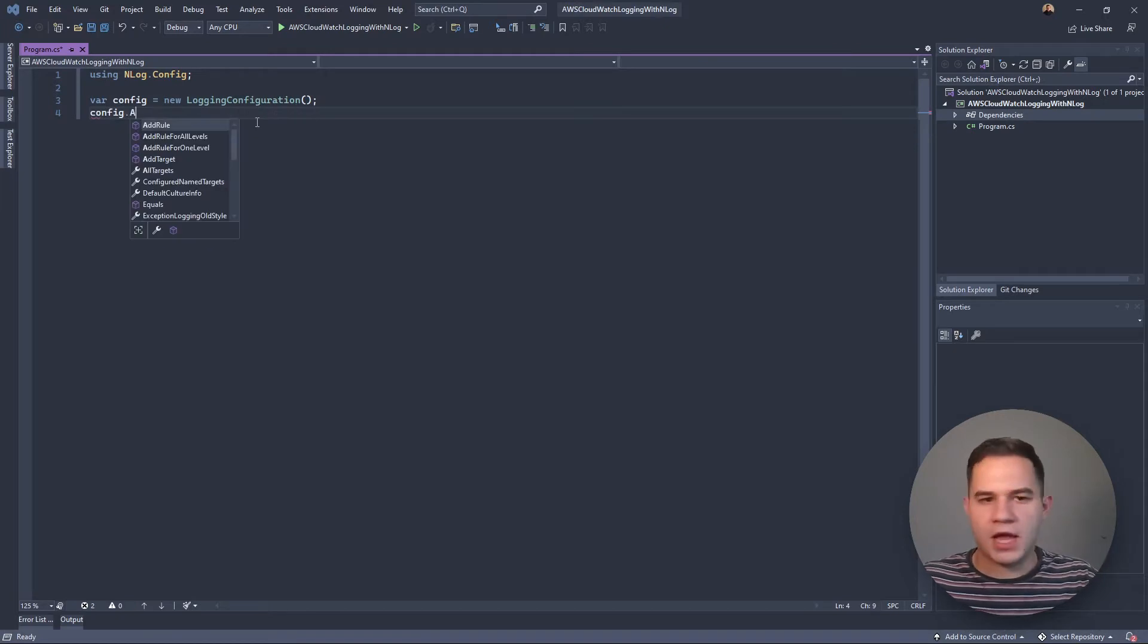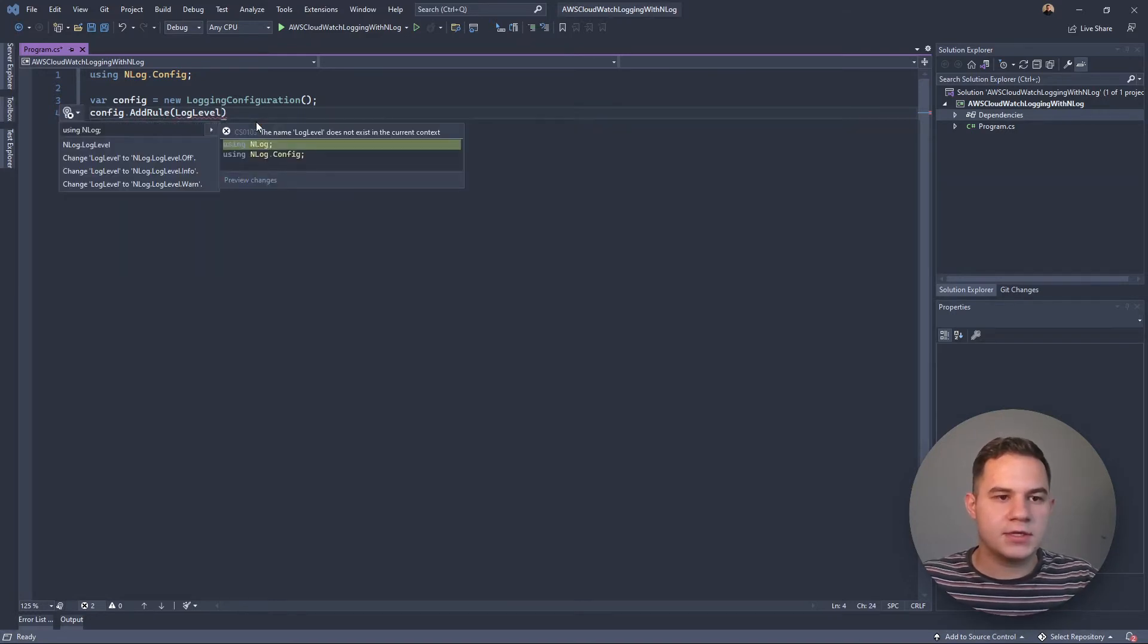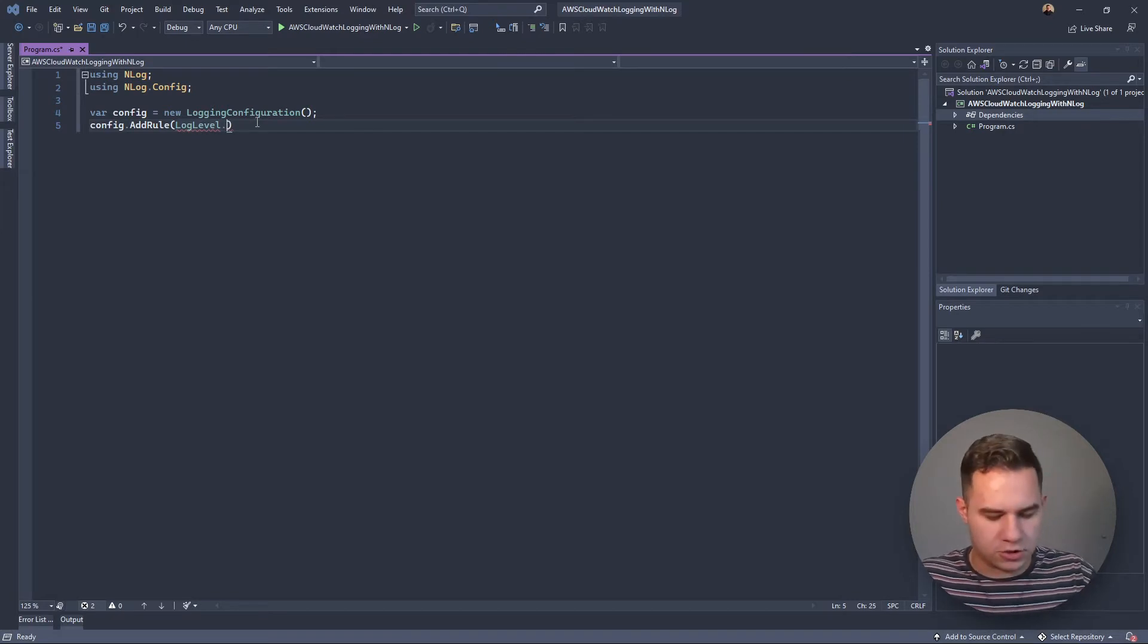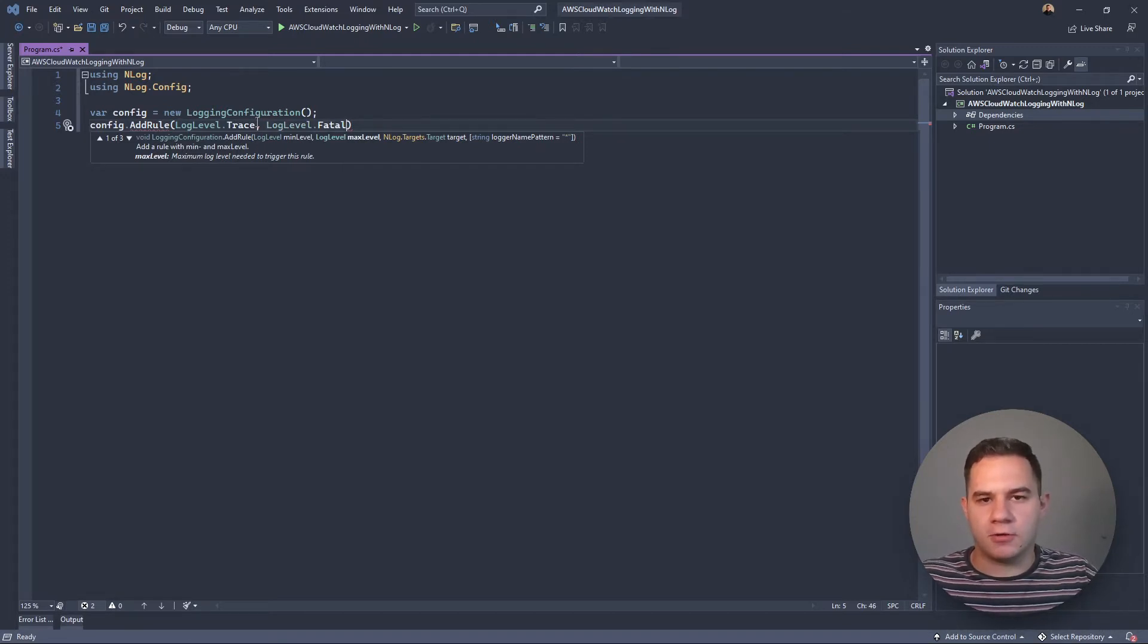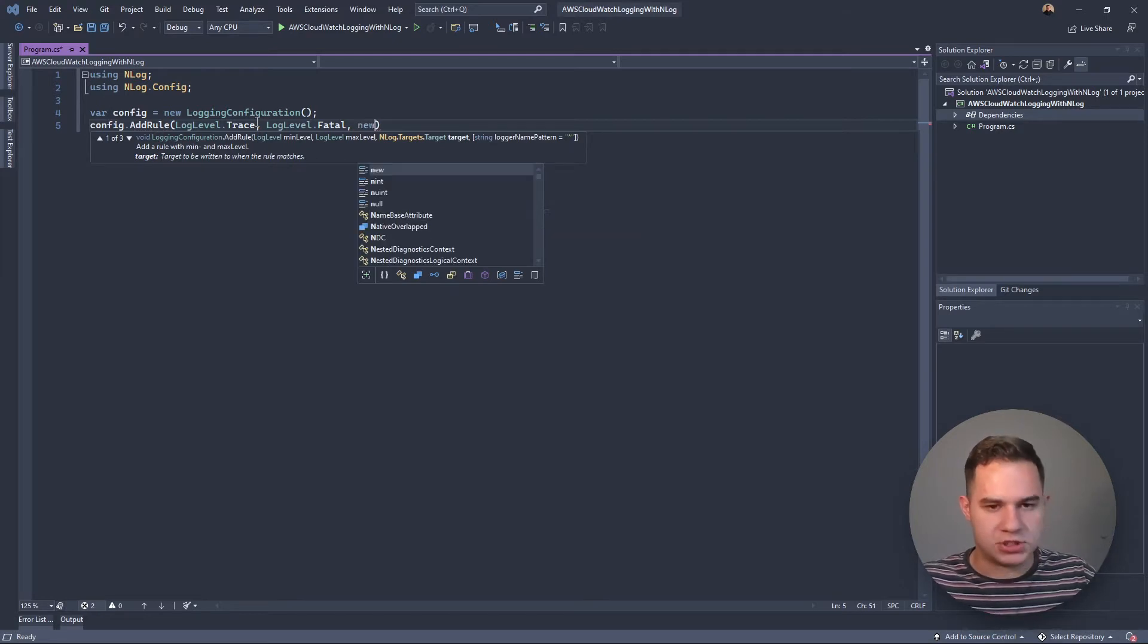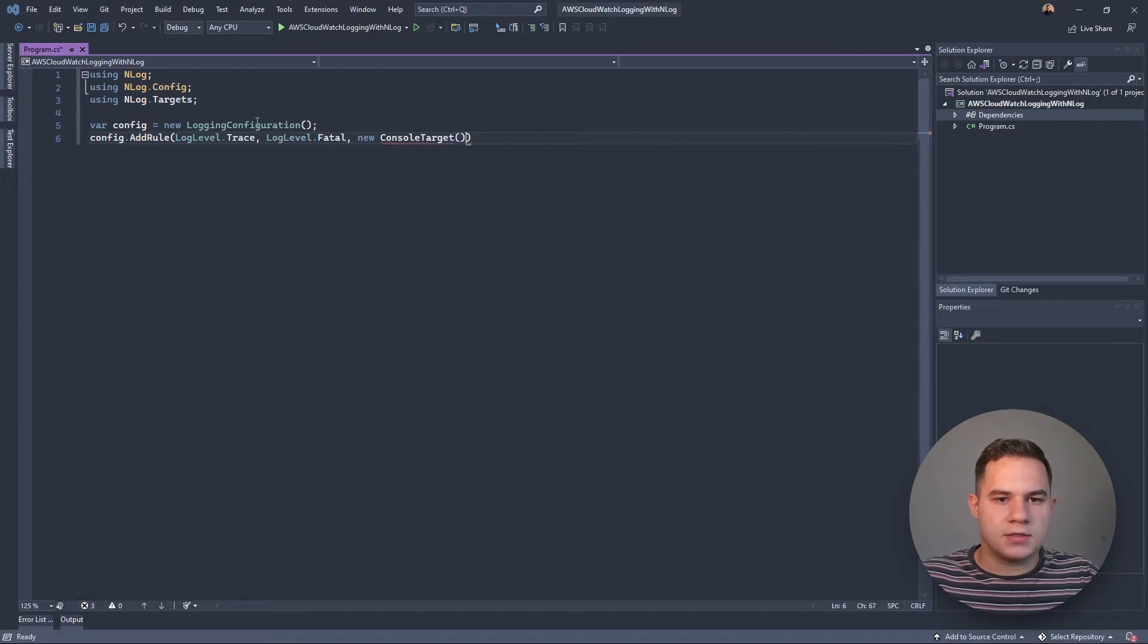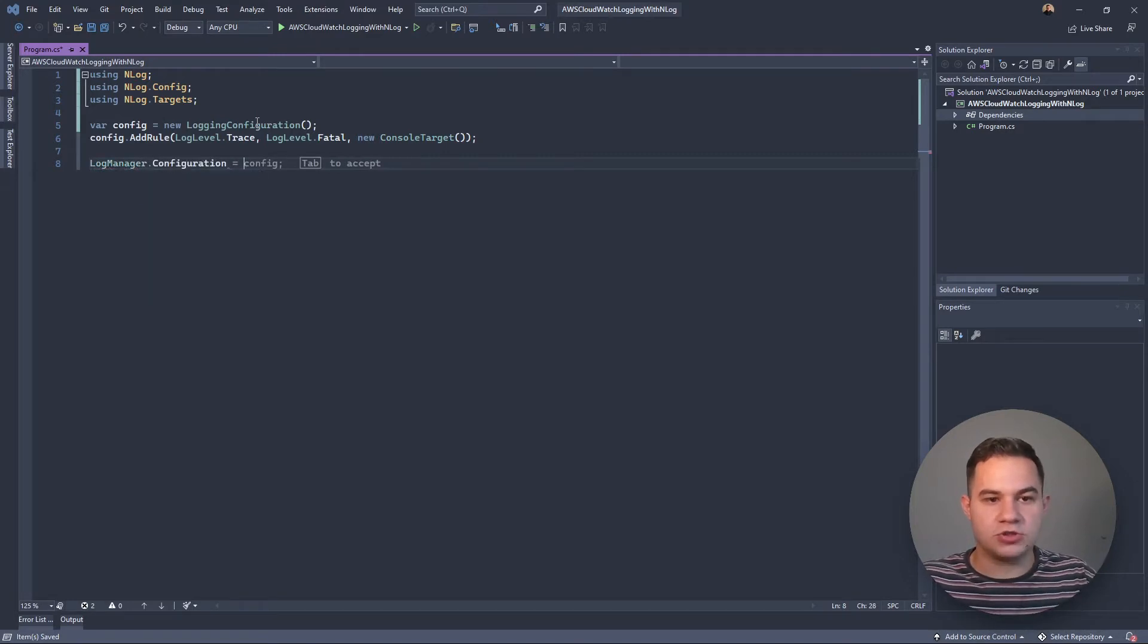We're going to use NLog.Config. Then we're going to go config.AddRule. This is where we specify our log levels that this rule should apply to, so we specify between LogLevel.Trace and LogLevel.Fatal. What this means is that every log message that we log with NLog is going to be logged to this target, which in this case we're going to create a new ConsoleTarget. Now we're just going to set our log manager's configuration to this new config that we've just created.